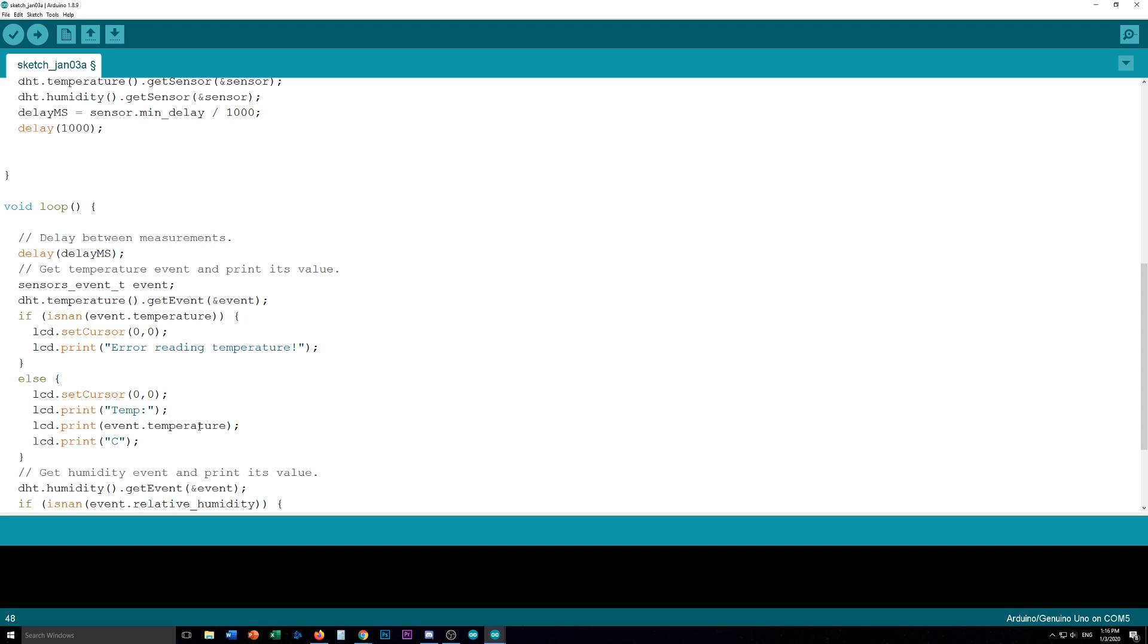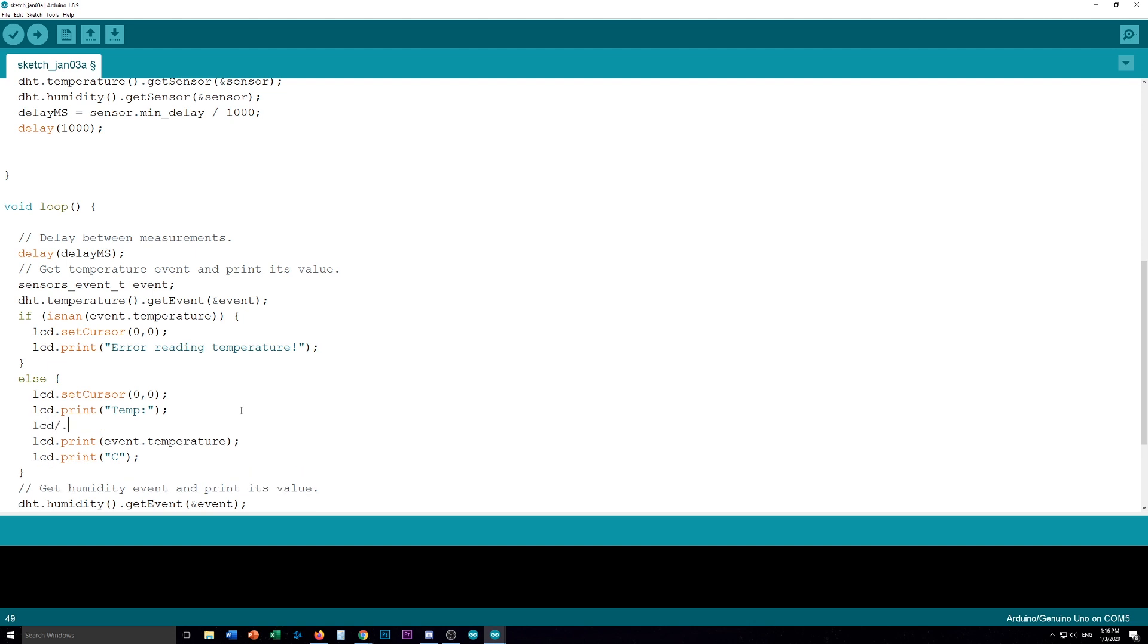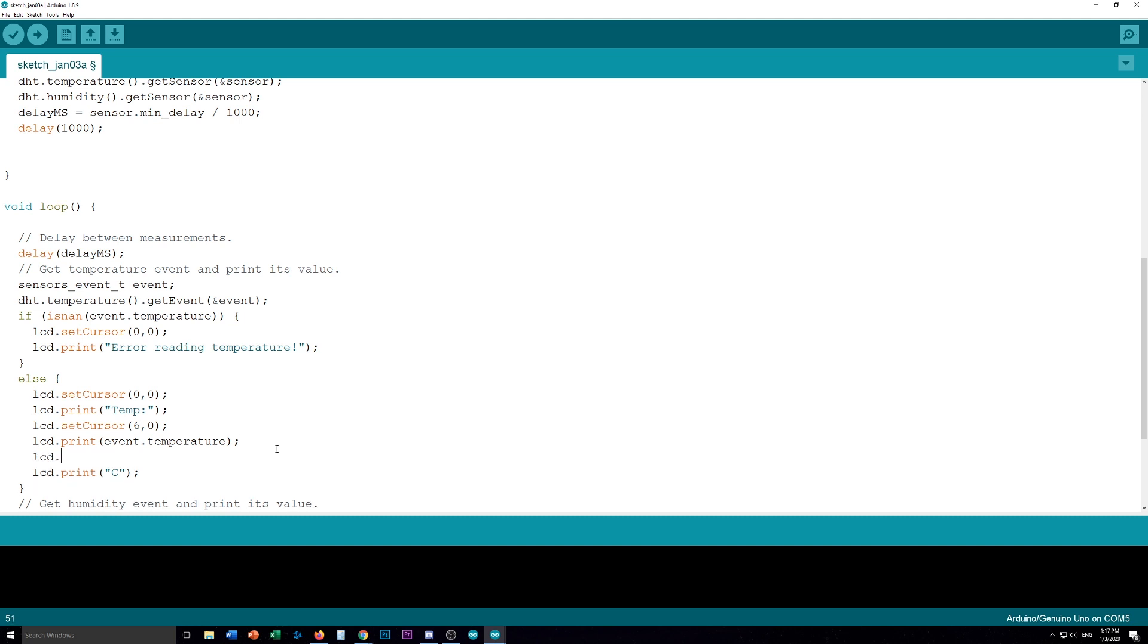We kind of want to tell it where to put this. So we're going to put LCD dot set cursor. So this will make sure that our cursor is set to zero zero. So the first, the upper position, all the way on the left. And then temp. And then we need to move the cursor over. One, two, three, four, five, at least five over. So six, position six. So we go LCD dot set cursor. Like that. And then it'll print the event temperature. And the event temperature, I believe, is five characters long because it's two numbers, a dot and two more numbers. So we're going to have to move it five more characters. So LCD dot set cursor 11 zero. And then it'll print the C to tell us it's in Celsius.